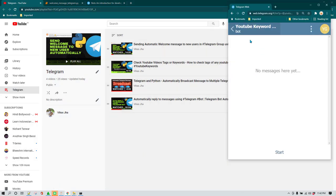So quickly I'm going to show you this is the bot which we have. The name of the bot is YouTube Keyword Grabber and you can search for this bot on Telegram as well. Whenever we give any URL to this bot it just replies with the keyword. Now in this case let's say I want to increase the options and I want the user to select either whether they want to get the keywords or whether they want to download this YouTube video.